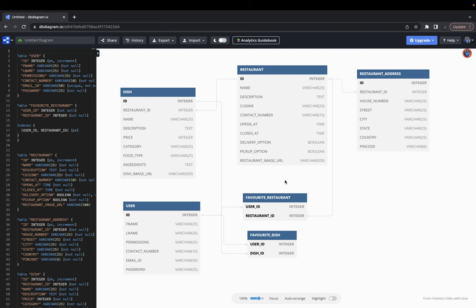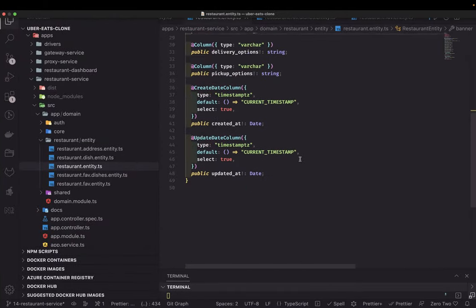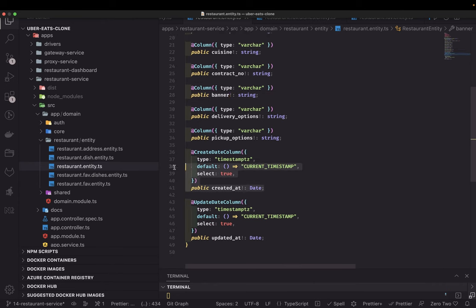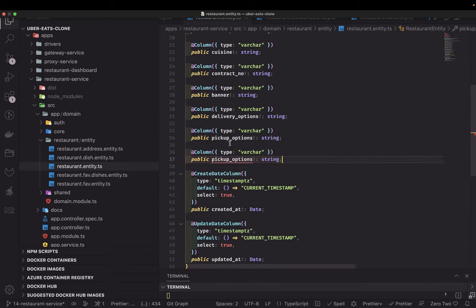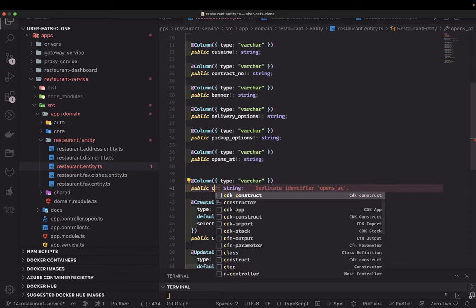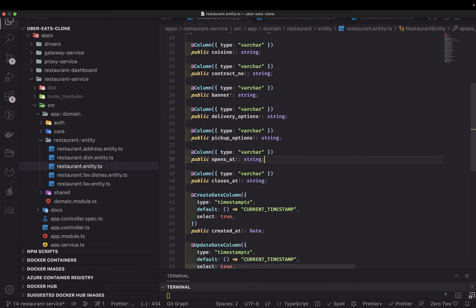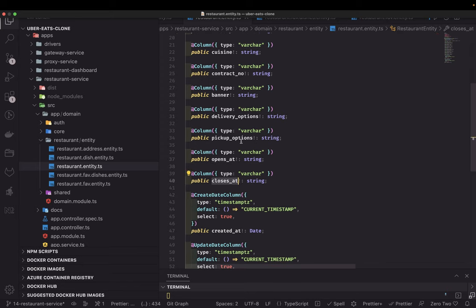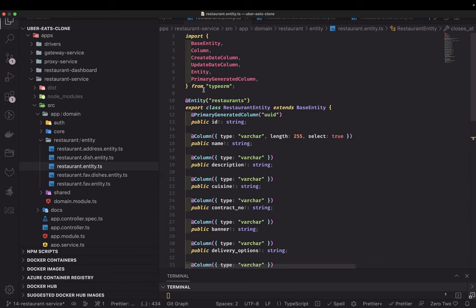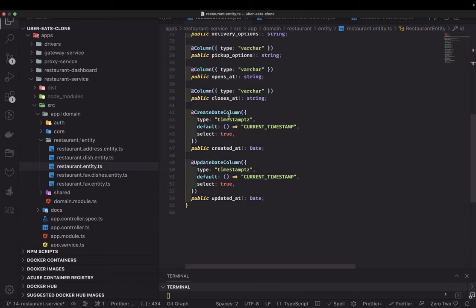We have pickup_options, restaurant image URL, and then open_at and close_at timestamps. These will be of type string because they'll store ISO date strings. So this is the restaurant entity: it has an id as primary key, a name, and several other fields. Now restaurant will have a relationship with address and dishes.